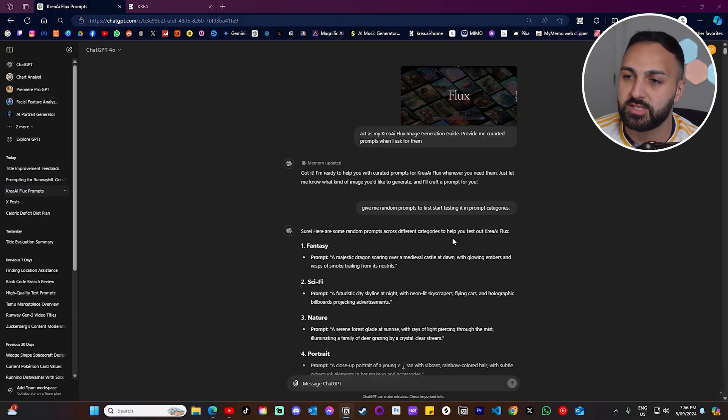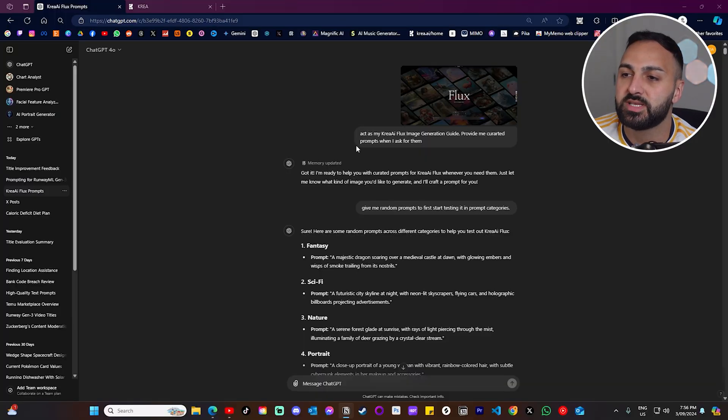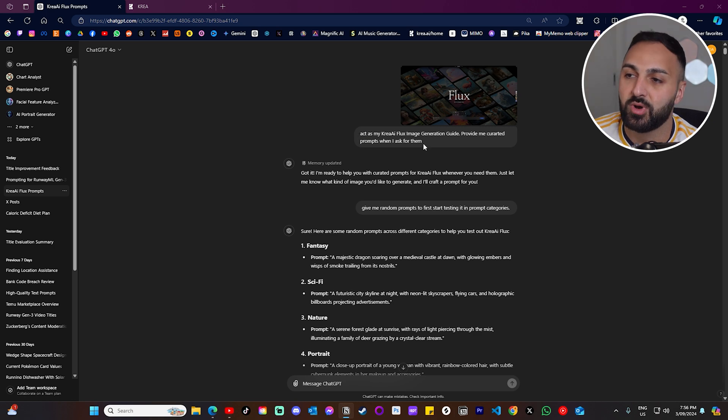I want you to comment down below and let me know which generations you like the most. Now, before I showcase all of the various prompts, I want to set you guys up for success with this really cool tip. I want you guys to head to ChatGPT and enter this prompt right here.